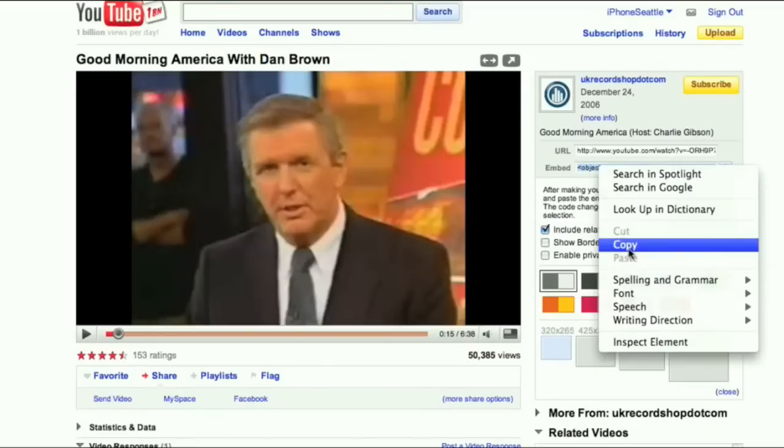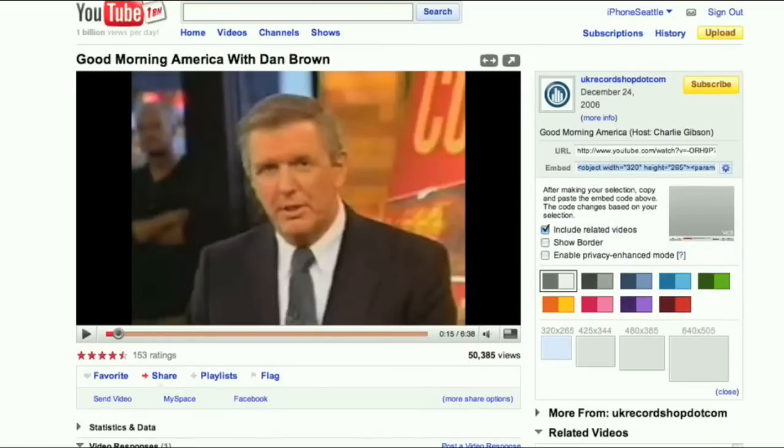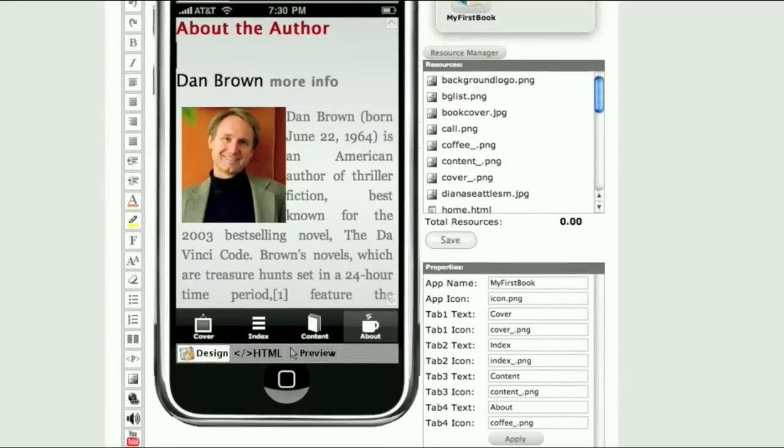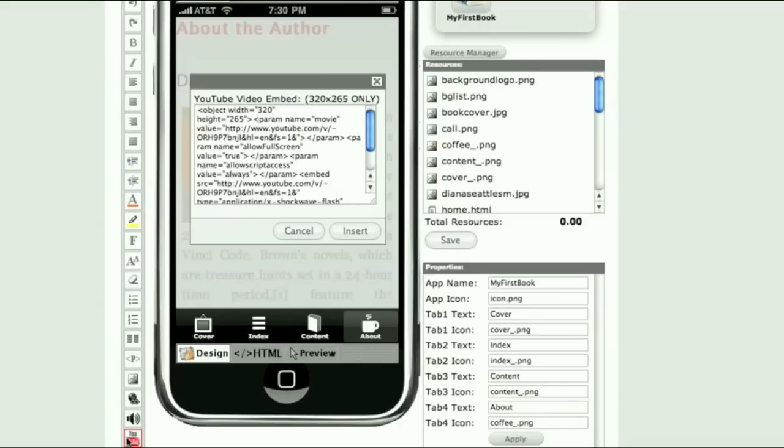Copy the embed code, use the same toolbox area and find the YouTube button, paste the code and click insert.